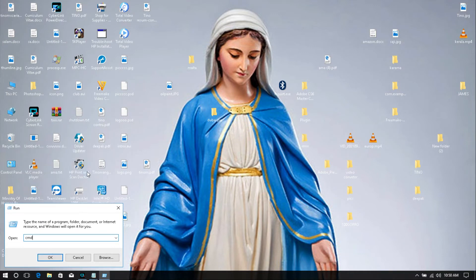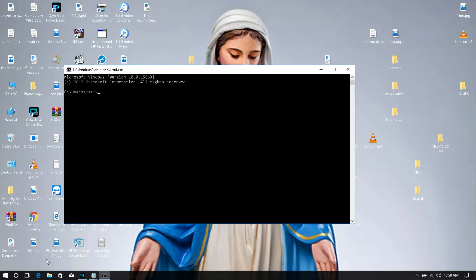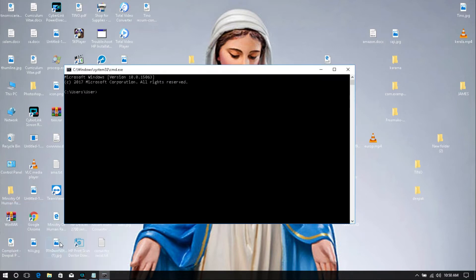And just type CMD, CMD command prompt. That's all. Now you get CMD command prompt window.